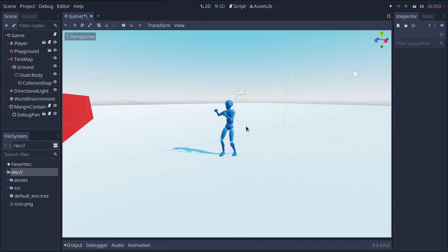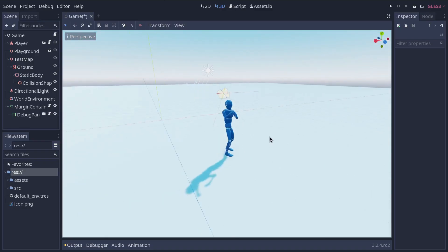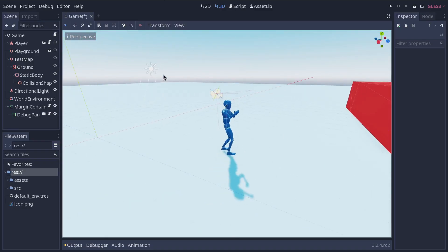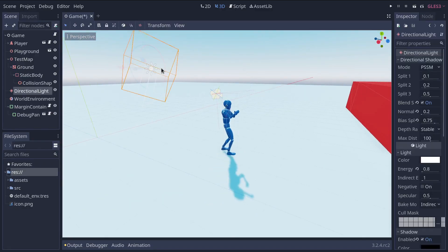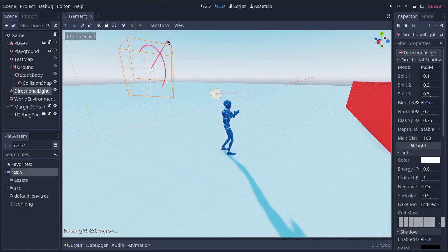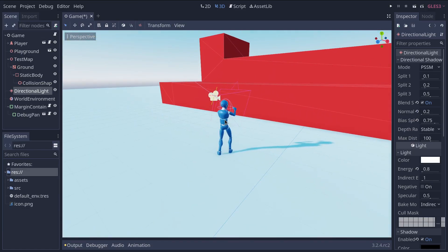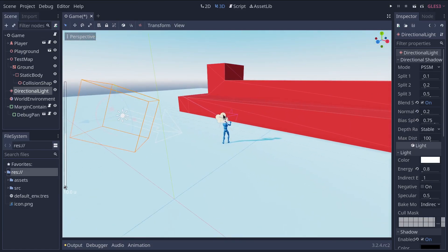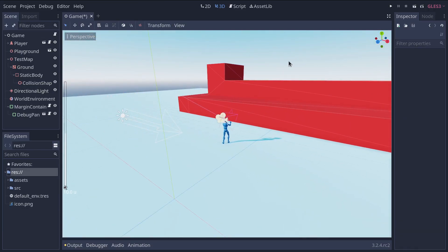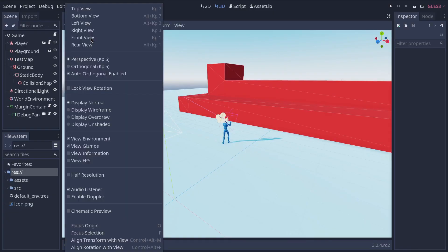In the 3D screen, you can work with meshes, lights and design levels for 3D games. Press F2 or Alt+2 on macOS to access it. Notice the perspective button under the toolbar. Clicking it opens a list of options related to the 3D view.